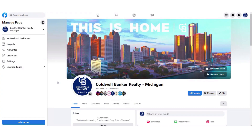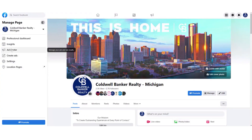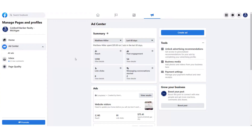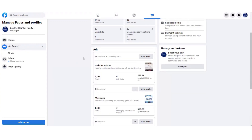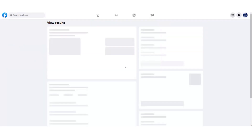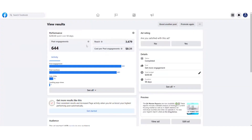The last thing I'll show you is where to view analytics for your boosted posts. On your Facebook business page timeline, look for Ad Center in the left side panel and click it. This is where you'll see all your previous and active boosted posts and ads. Active posts will show a green 'Active' button. Click 'View Results' to see stats including post engagements, reach, and cost per engagement.